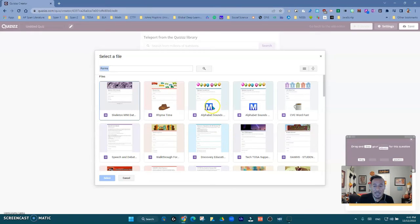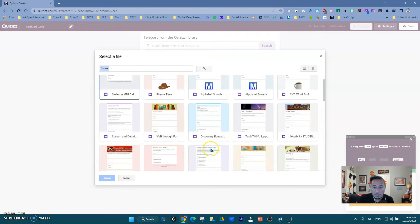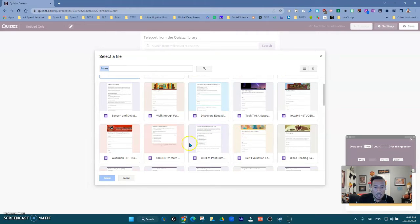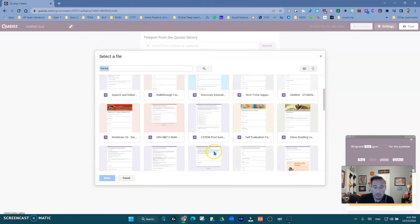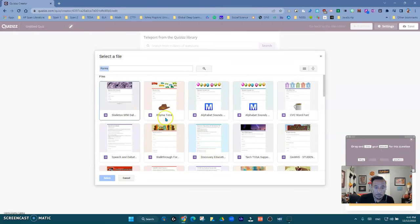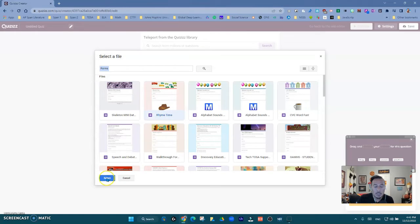So maybe I have this alphabet sound, whatever it might be. I'm just going to grab any of them. Notice I have so many of them in here, but let me go ahead and grab something from here. Grab this one.